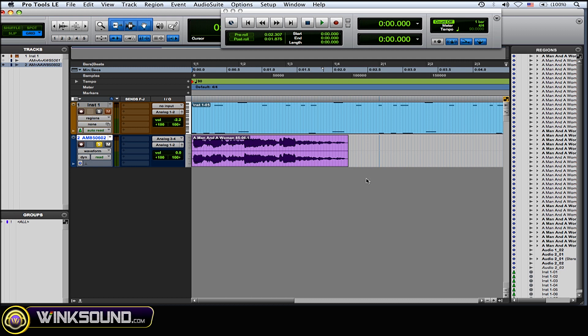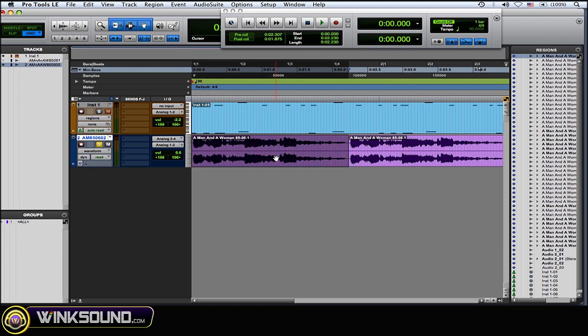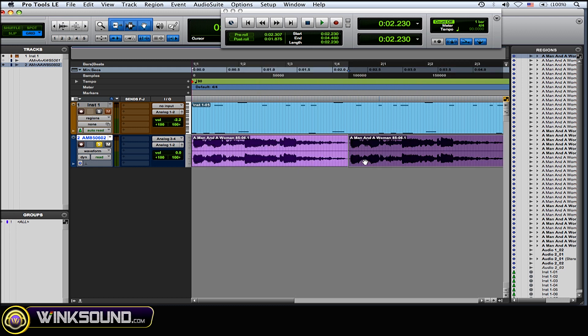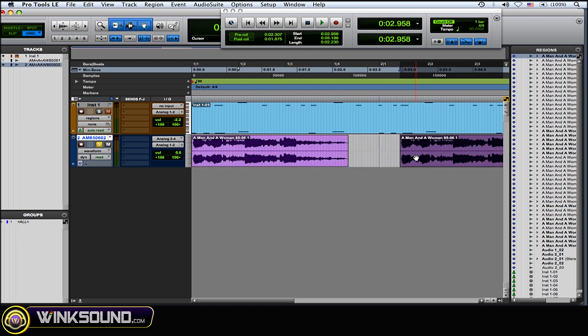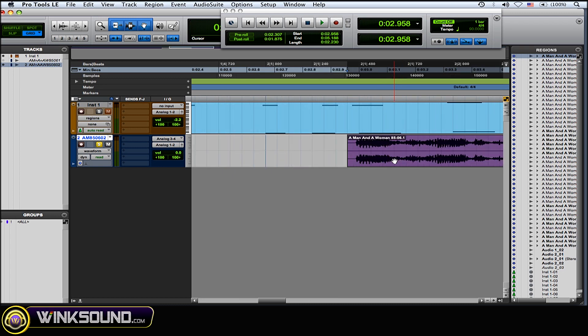So I'm just going to duplicate that. I just highlighted the region and Command+D on a Mac to duplicate it.